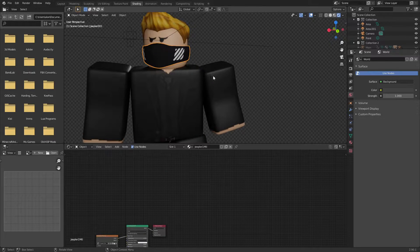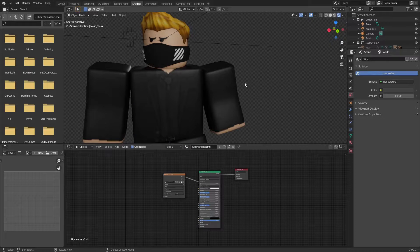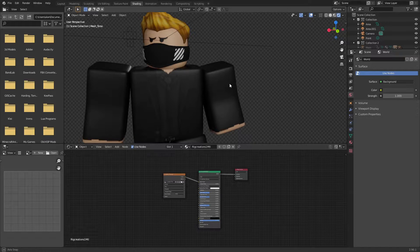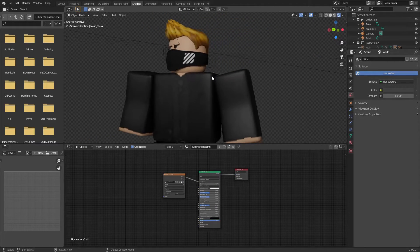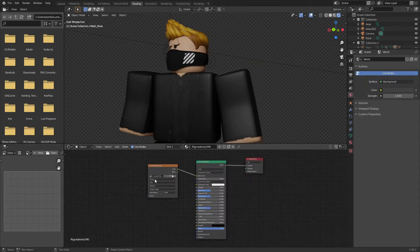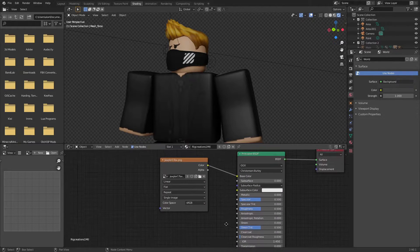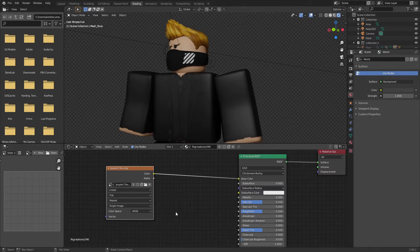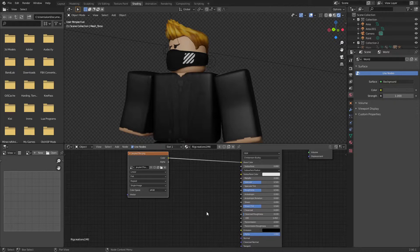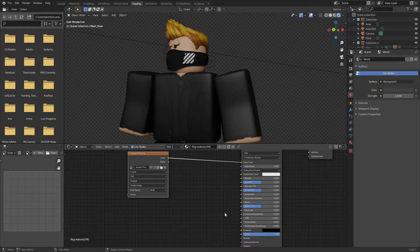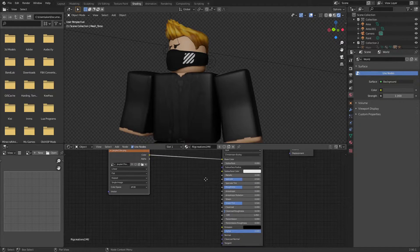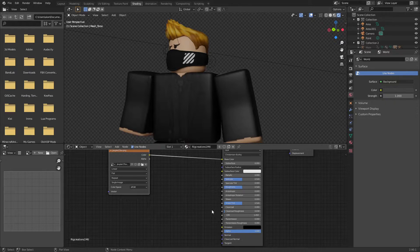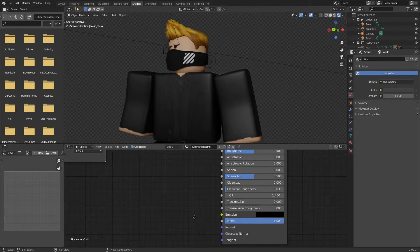But first we're gonna look at the main like clothing part. Now bump mapping will just add a little bit of extra detail, and to do it, it's really simple. As you can see, the principal BSDF has a ton of inputs that we didn't touch, because a lot of them are really unnecessary.